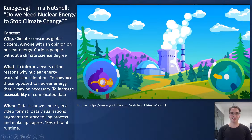Hi there. This first data visualization comes from Kurzgesagt and it's titled 'Do we need nuclear energy to stop climate change?'